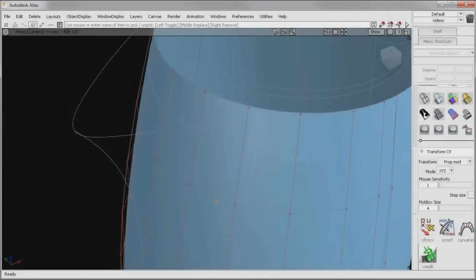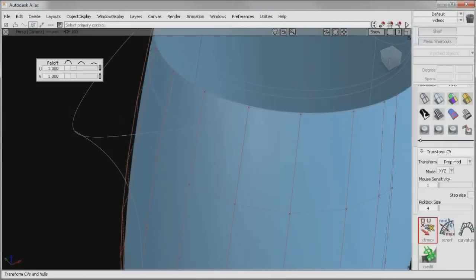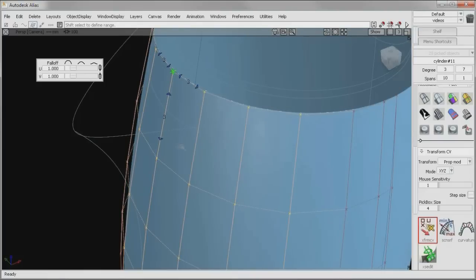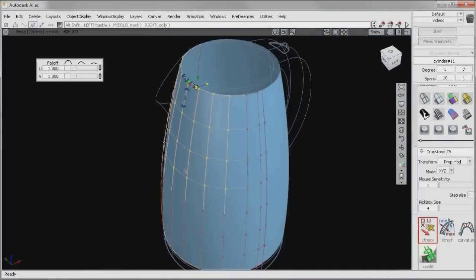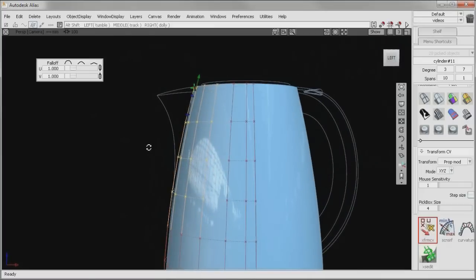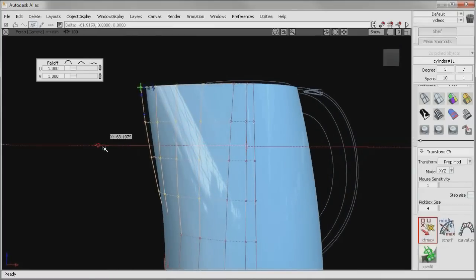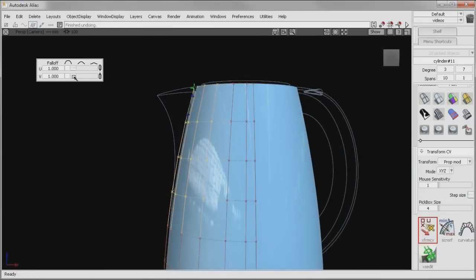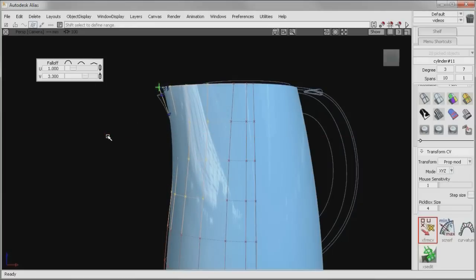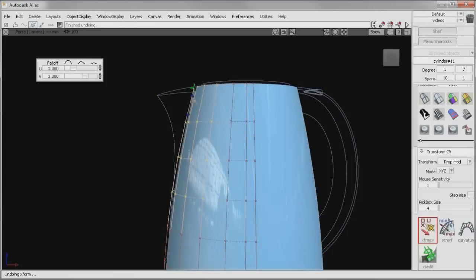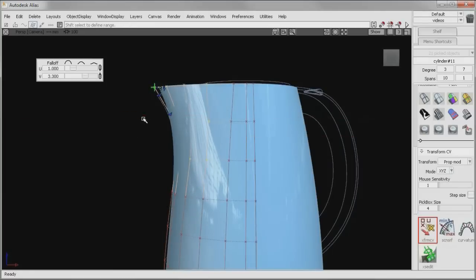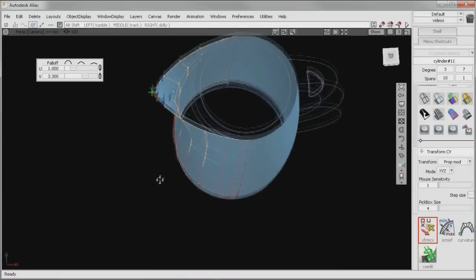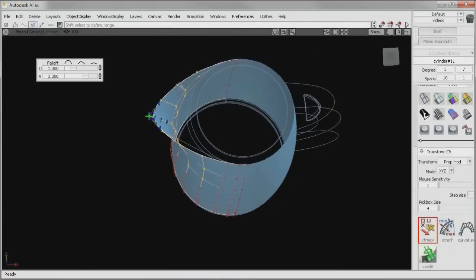Direct modification of control vertices offers an uninterrupted workflow that not only helps to accelerate design, but also fosters greater creativity. With context-sensitive CV modification, you control the operation right at the point where you're affecting the geometry. With fewer distracting dialog boxes and less mouse travel, you can enjoy a faster, more intuitive design experience.